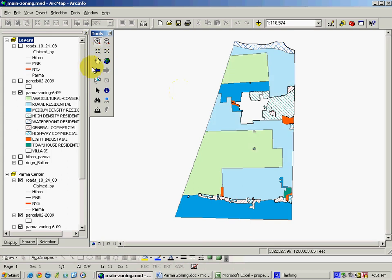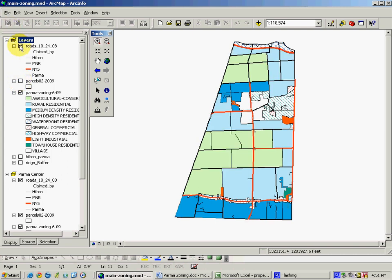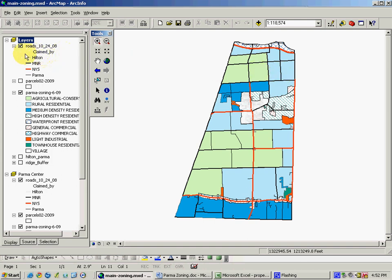In addition, this application can also show the road network within the Town of Parma for more effective reference to where these various zoning categories are. And in this diagram, we can see that there are roads that are maintained and administered by the Village of Hilton, the County of Monroe, New York State, and the Town of Parma.